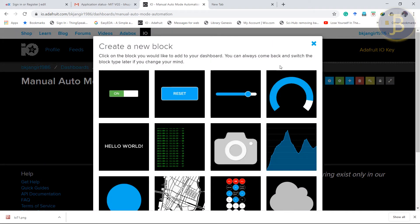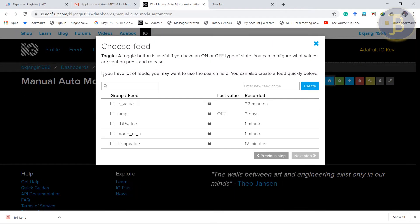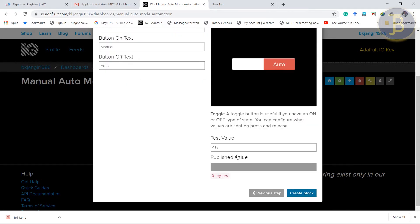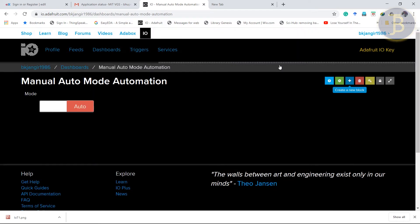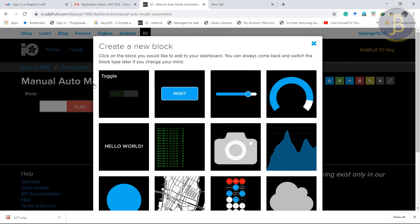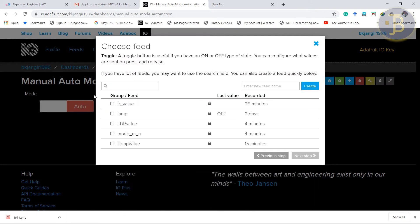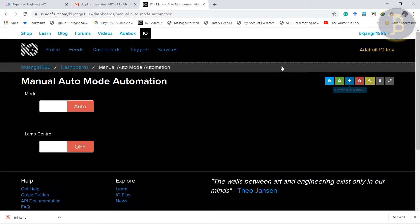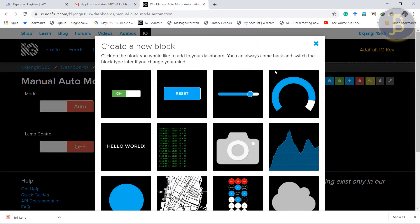Here first we will have toggle mode. That is mode. Next. One is manual. Another is auto. Create a block. Create another block. Toggle associated with lamp. Next. Give the name lamp control. Create a new block.